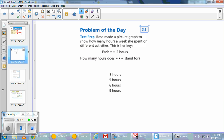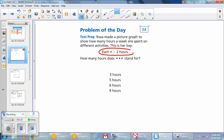Problem of the day: Rosa made a picture graph to show how many hours a week she spent on different activities. This was her key — each dot equals 2 hours. How many hours does 3 dots stand for? You go 2, 4, and 6.